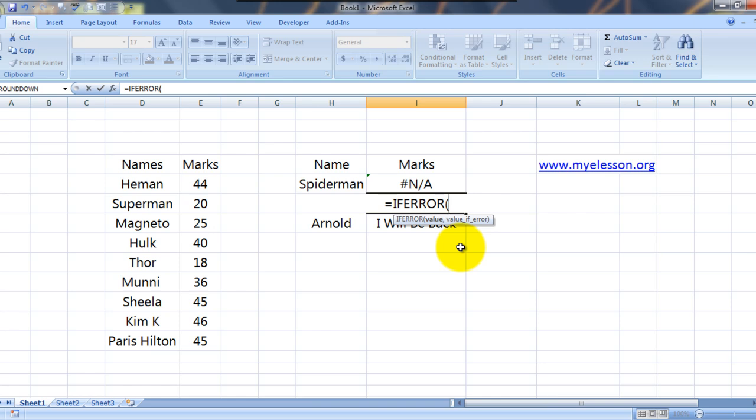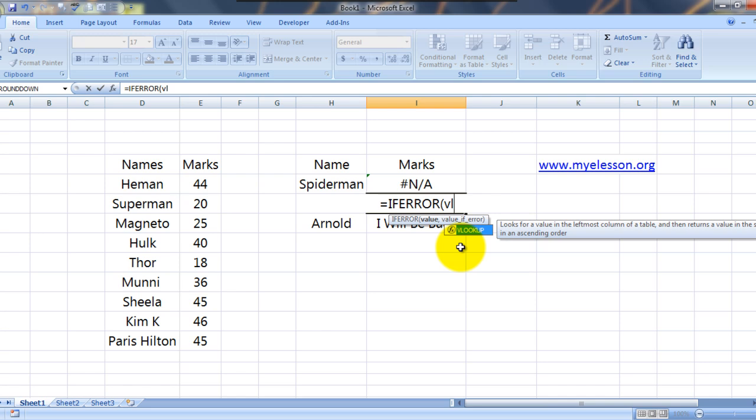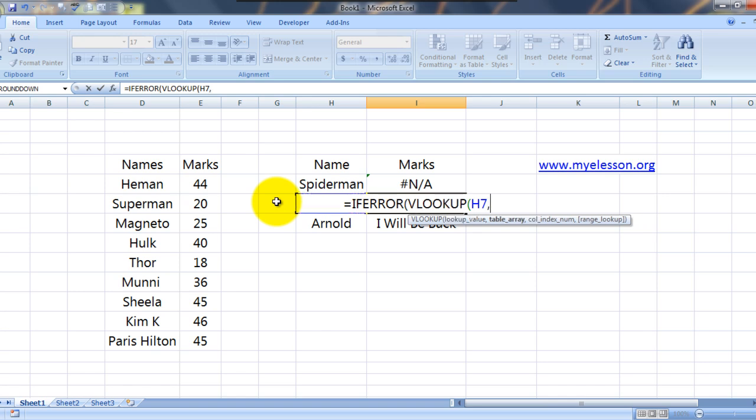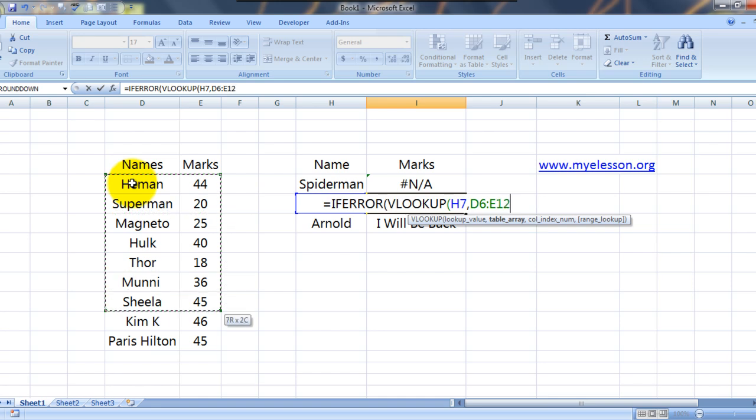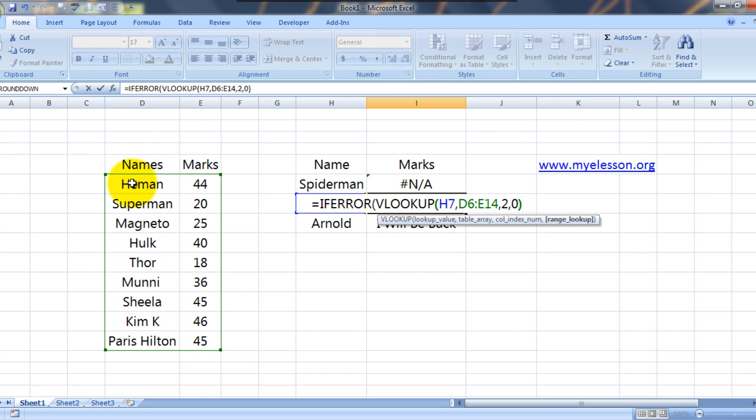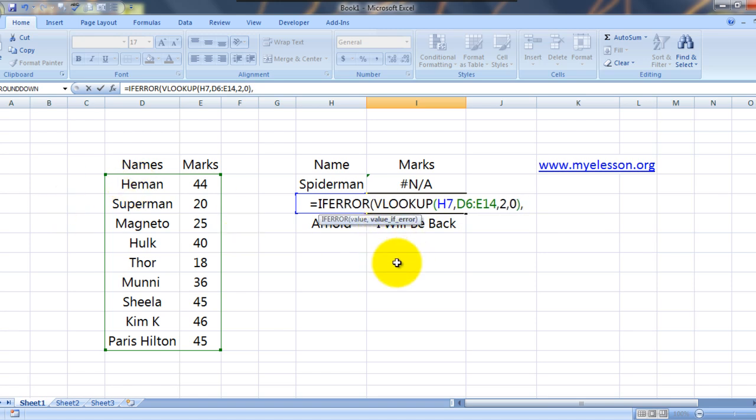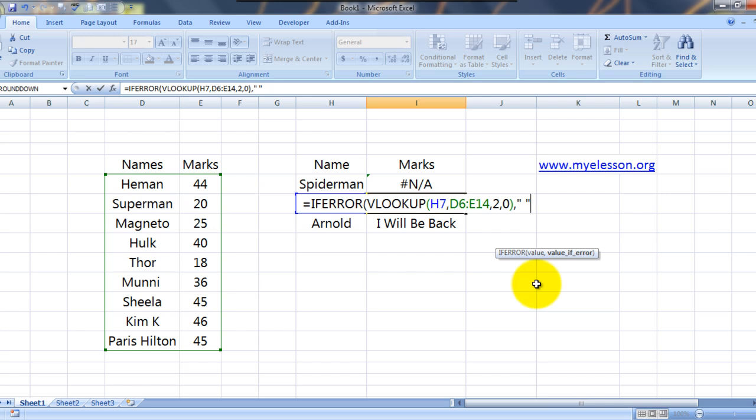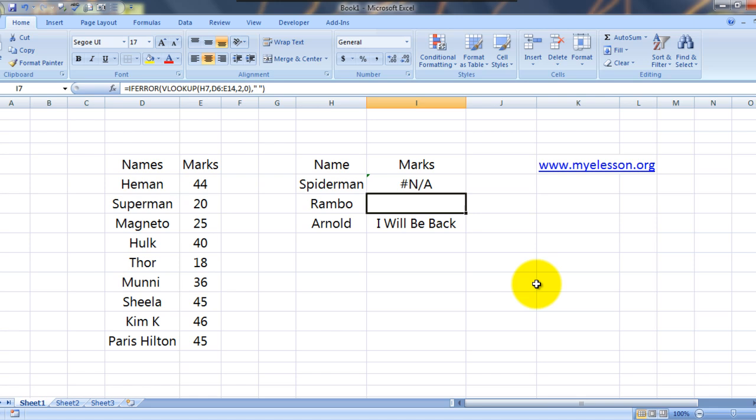So how to get the value? I use VLOOKUP over here to find the value. What am I looking? I am looking for Rambo. I select that. Comma table array. This is my table array. Comma 2, comma 0. Bracket close. Immediately we mention another comma. And what is it highlighted? Value if error. So what would be my value of error? Open the quote sign. Place a space. Close the quote signs. Close the bracket.